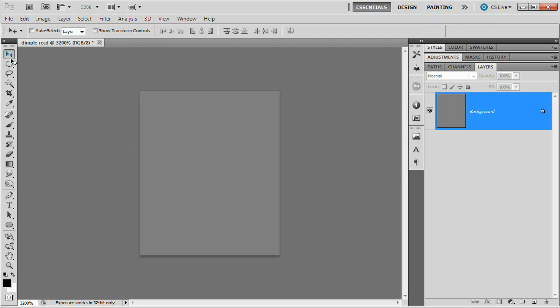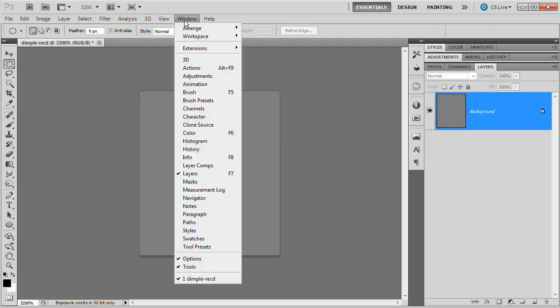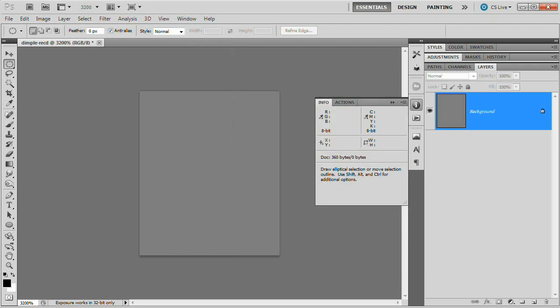Now that we've done that, we're going to grab the elliptical marquee tool. We want to make sure we're drawing out a selection on a very pixel by pixel level and essentially count the pixels we're drawing out. So we're going to go Window, Info to open up our Info panel. And we're going to keep an eye on the width and height measurements.